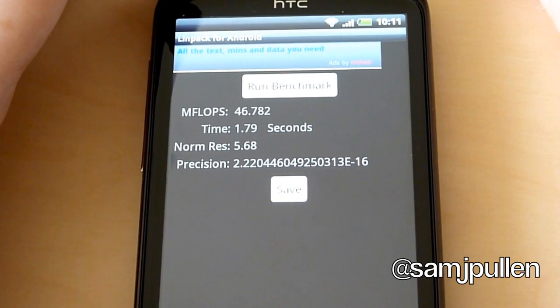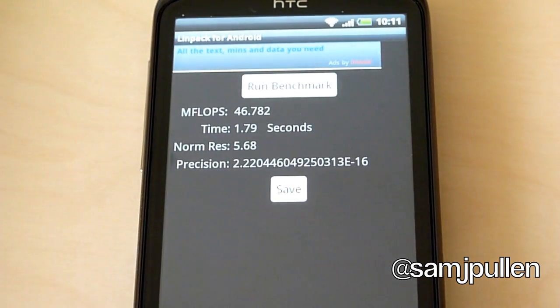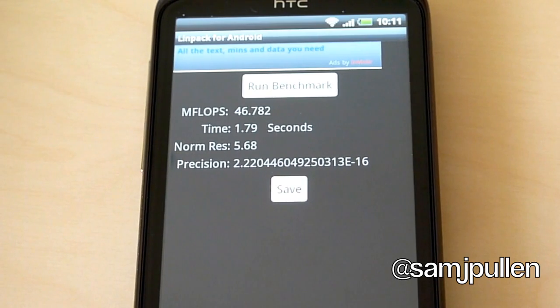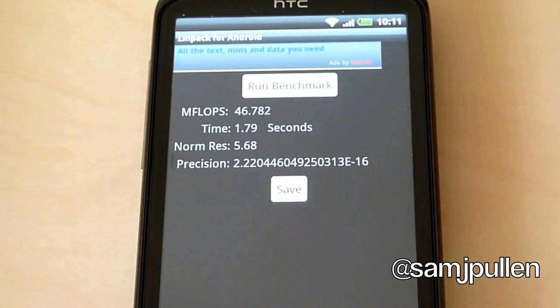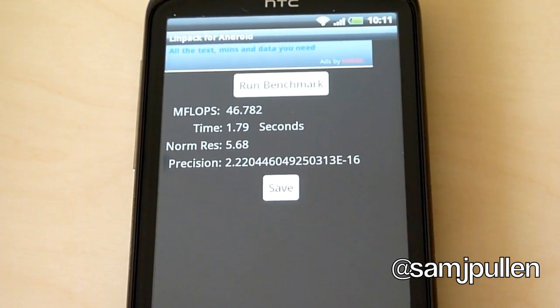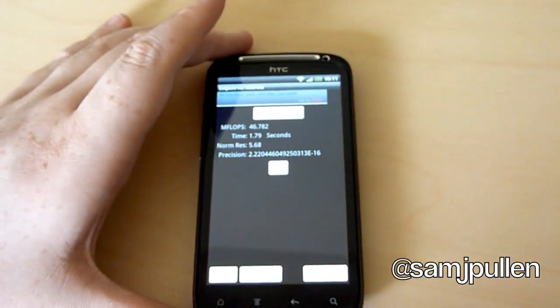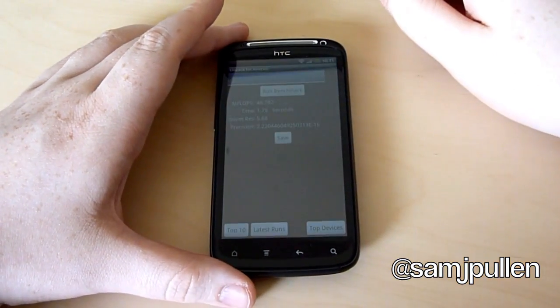So it could be that these applications are not fully optimized for the new processors going forward, but it's the only thing we can use as a current test at the moment. So that's just been a quick look at the benchmarks in Quadrant Standard and also LinPack.